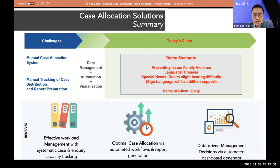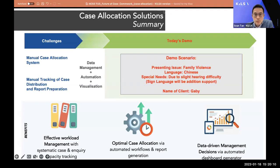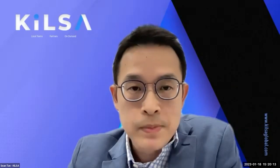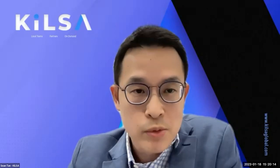For the demo scenario, the client — named Gabby — may have a specific issue such as family violence, may need a Chinese-speaking caseworker, and due to special needs such as hearing difficulties, may also need a caseworker able to do sign language. I will now stop sharing the slide and move on to the live demo system.